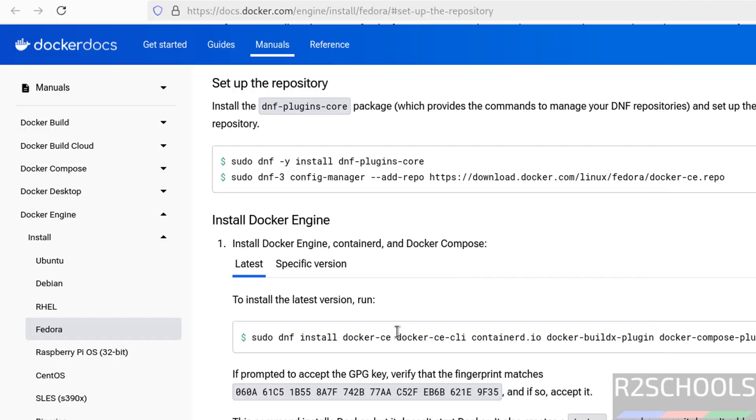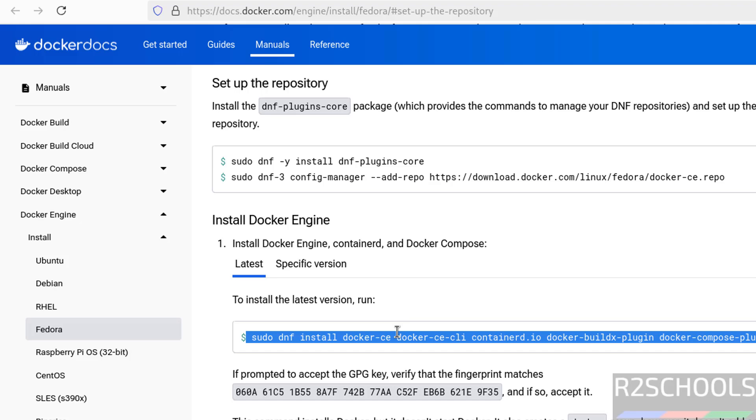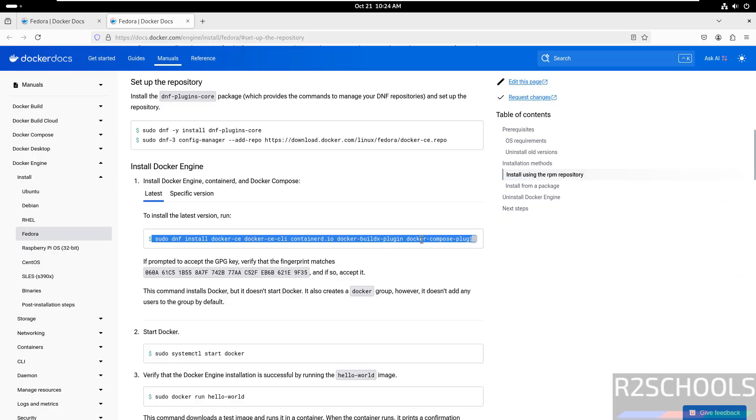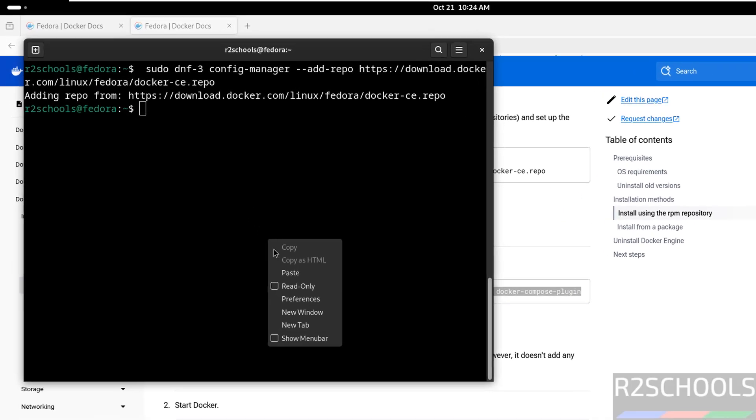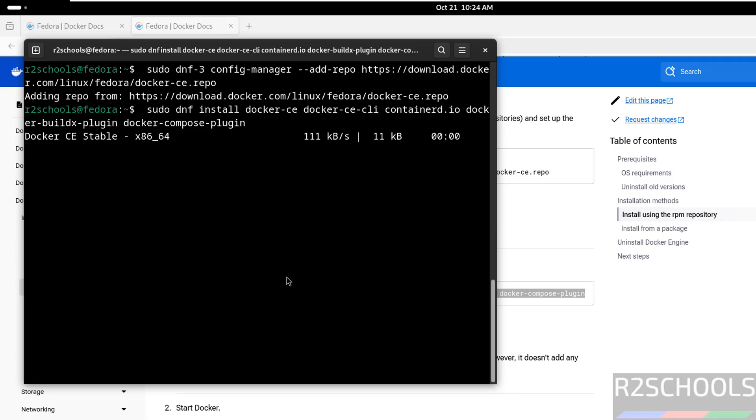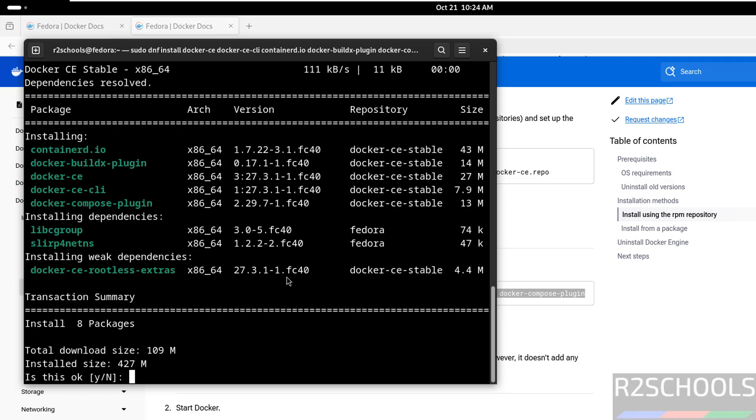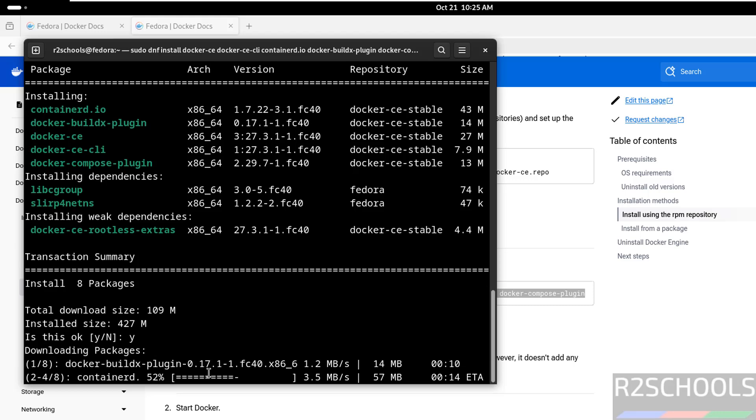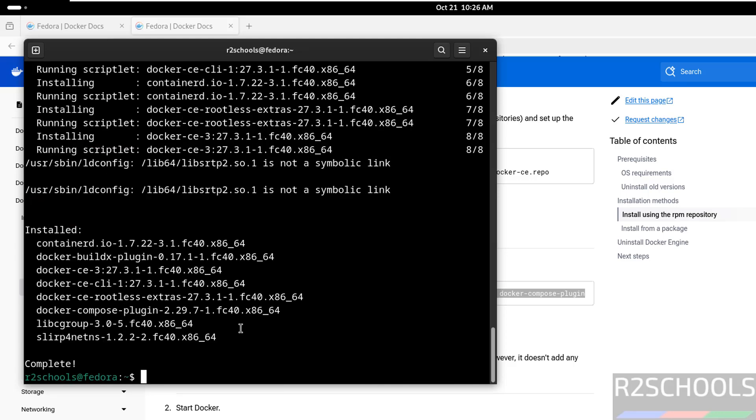Now install Docker community edition, copy this one. See it is CE means community edition, CLI, containerd, and other components, other plugins. Copy it, paste it, hit enter. See it is going to download 109, and the install size is 427, type Y and hit enter. We have successfully installed Docker.